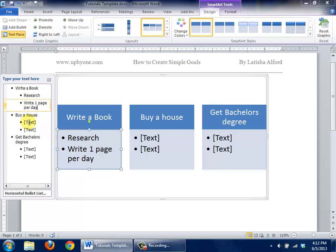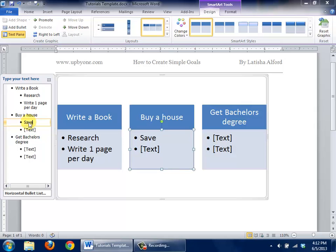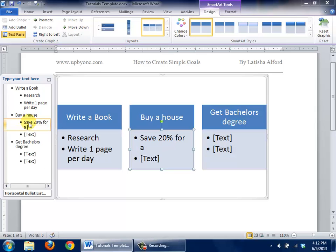If you decide you want to buy a house, you'll click here. You might say save 20% for a $100,000 house. You might also want to click at this point and say something about look at floor plans.